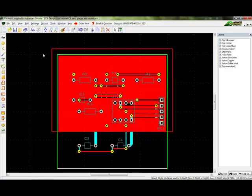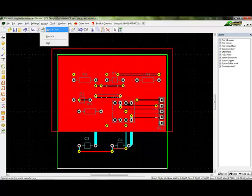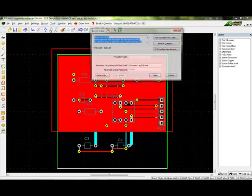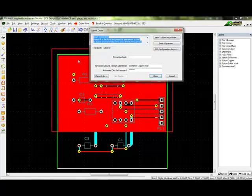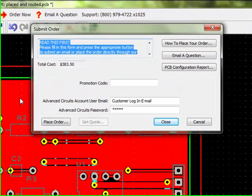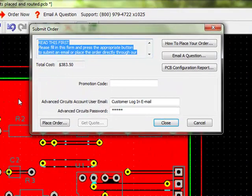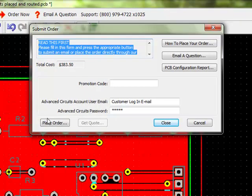To place an order, one may go to Output Submit Order, or use the Place Order Now button in the top menu. A login pop-up will appear. This will use the same information for logging into the Advanced Circuits 4PCB.com website.